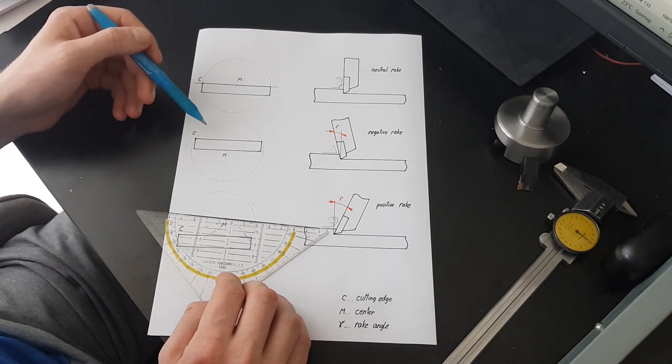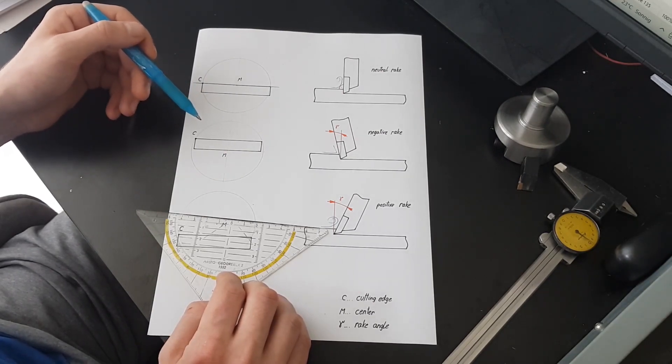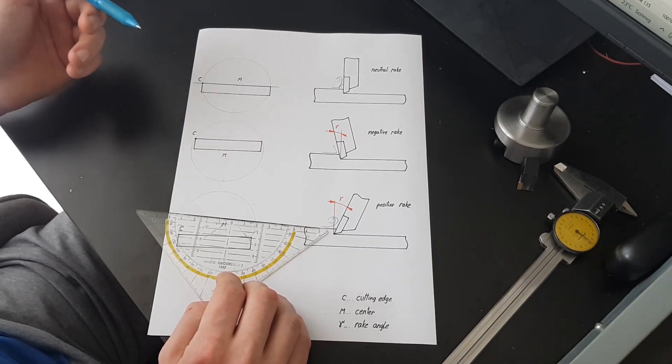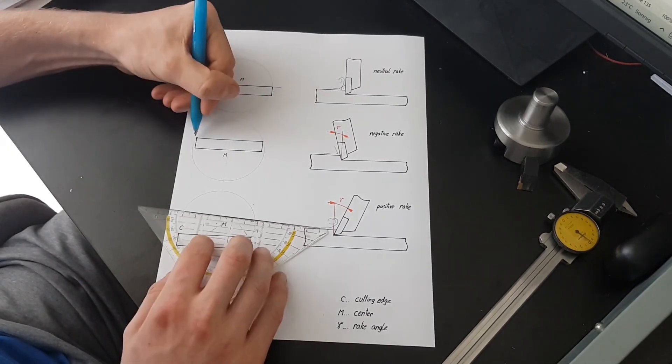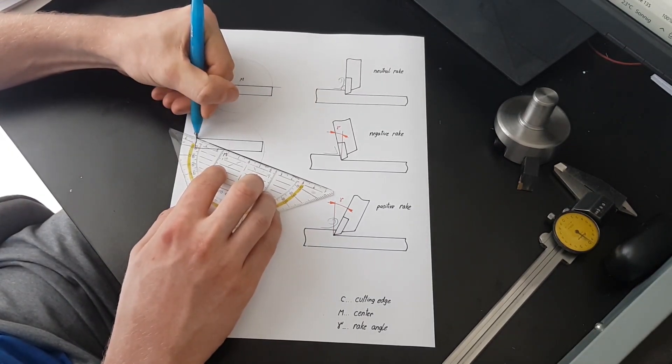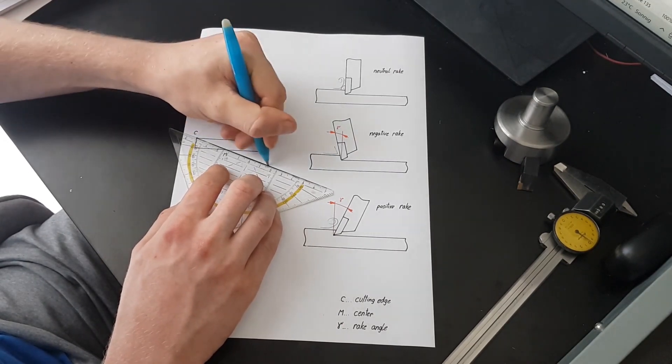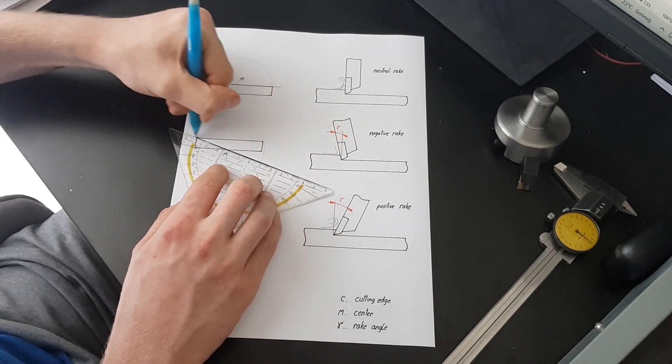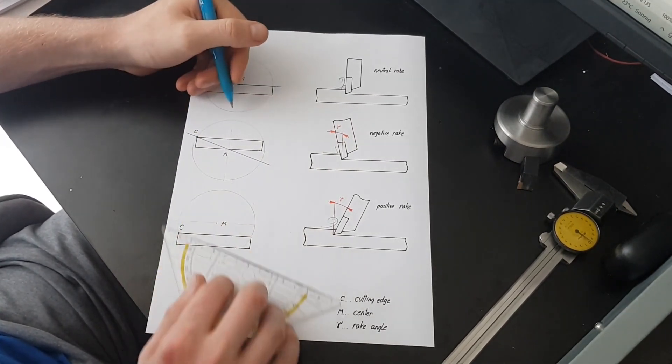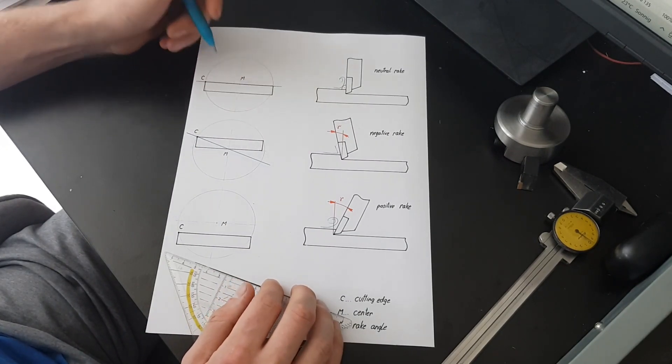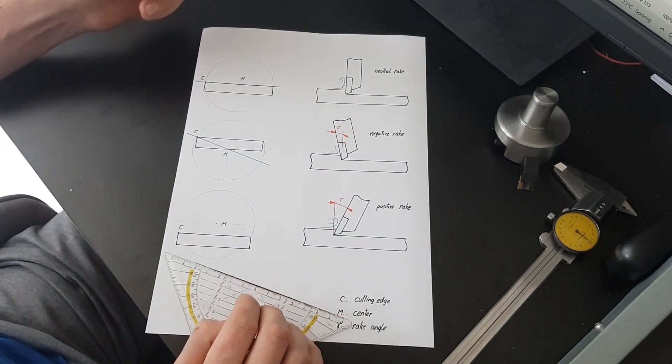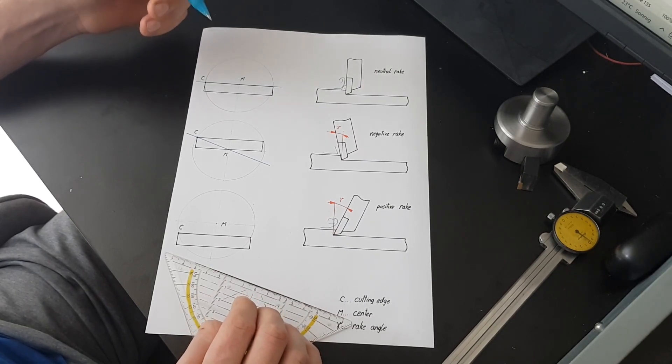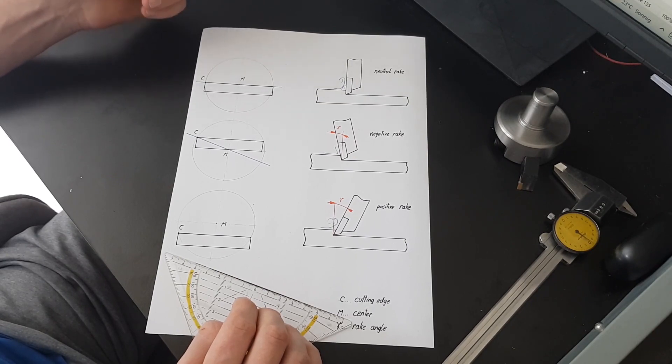If you now place the tool bit upwards, suddenly the cutting edge and the center of the fly cutter are no longer in line with each other. Or are they? Of course they are! Since the fly cutter still spins around the same center, the cutting edge is still in line with it. And now we suddenly see a negative rake angle. We don't want that for our fly cutter. Chips will have an even harder time to form here.